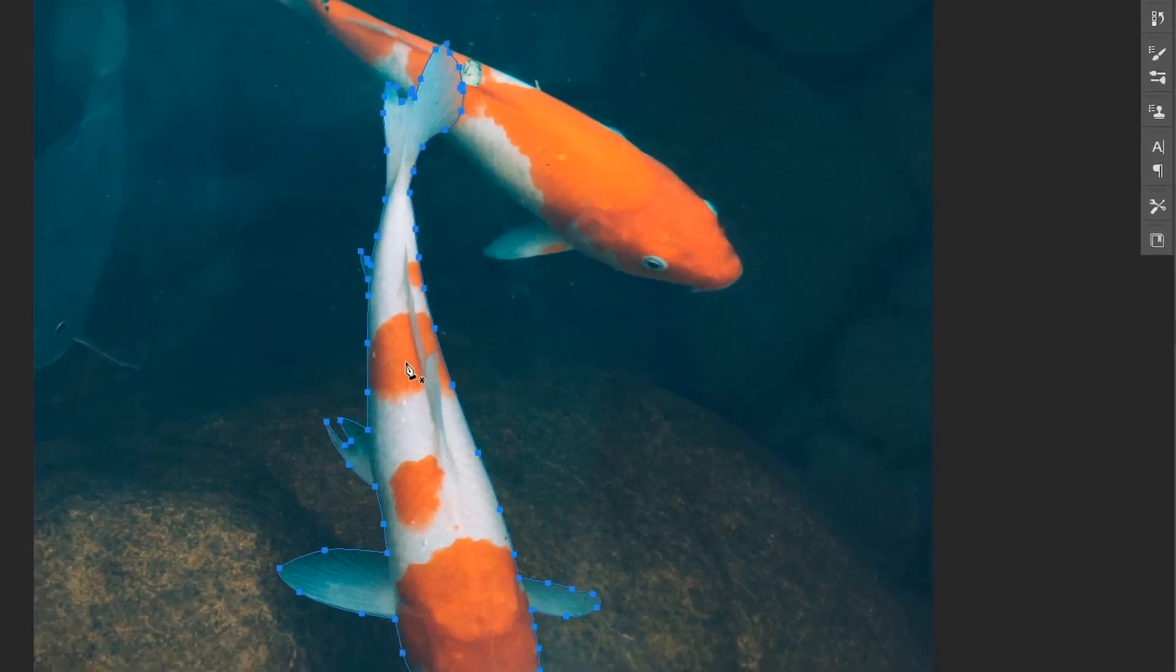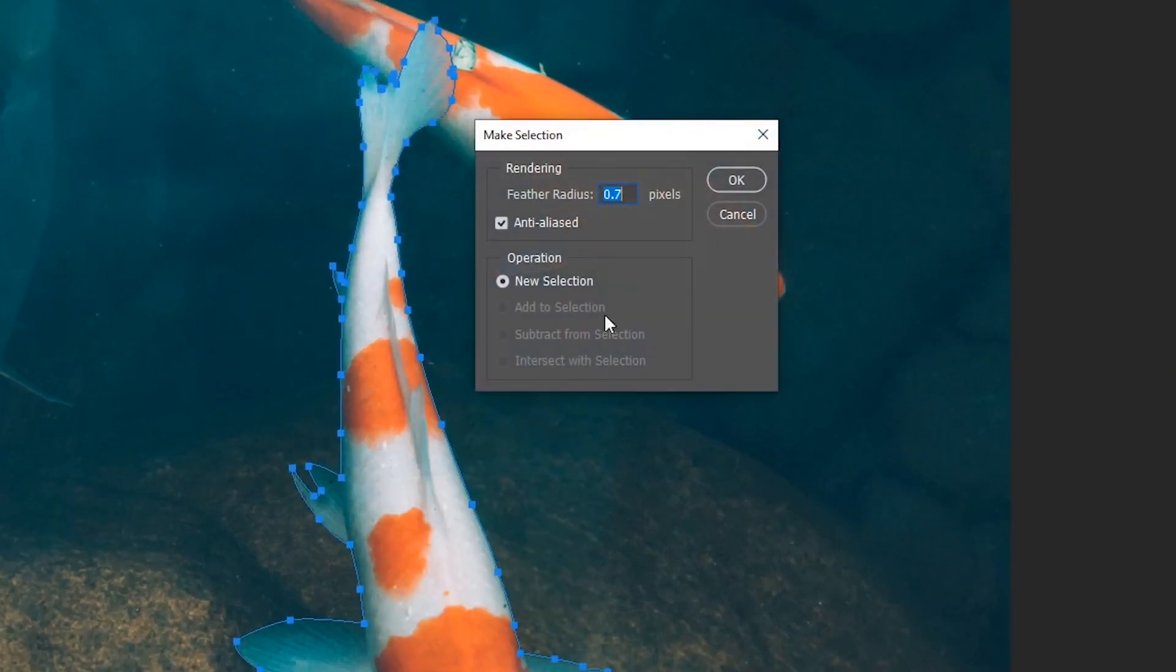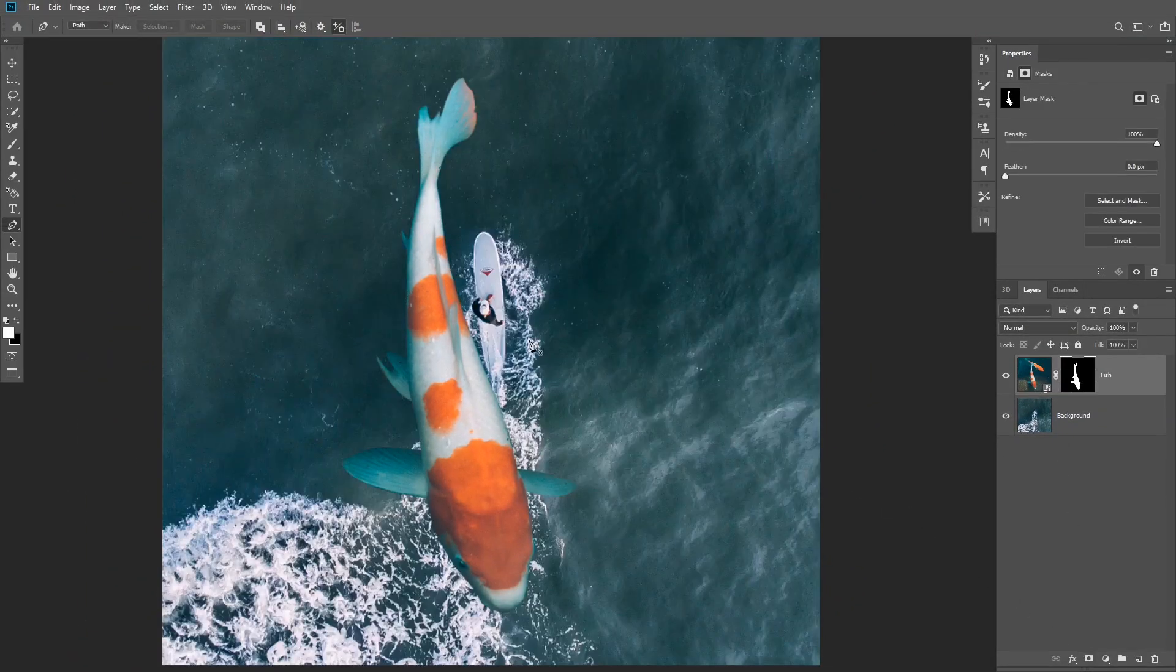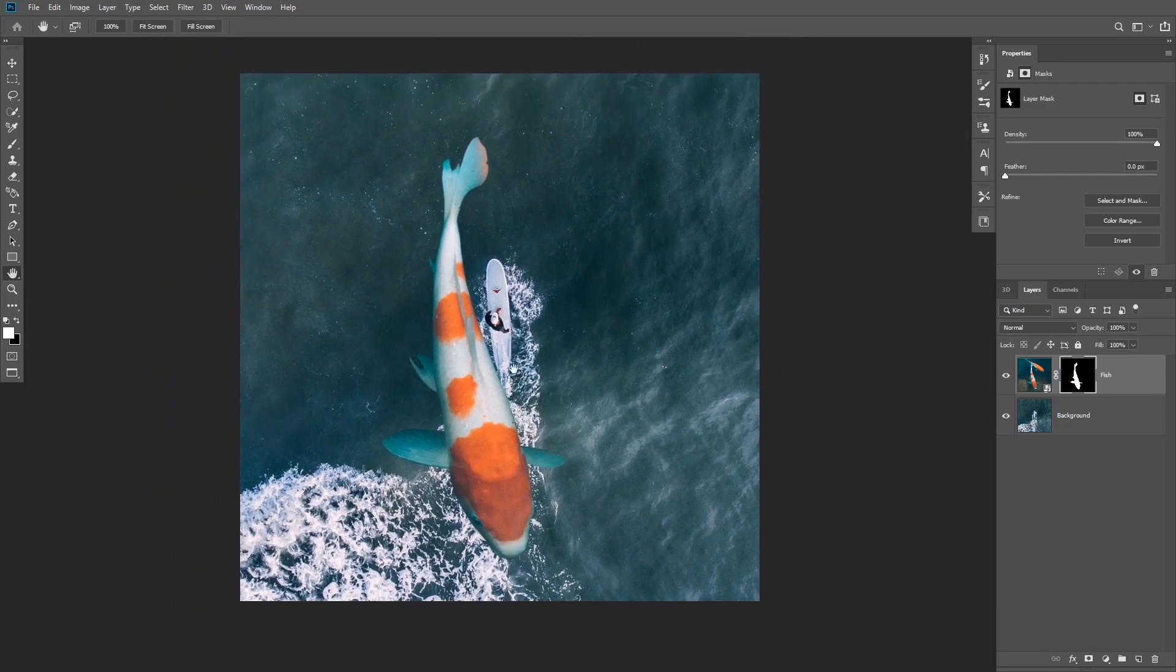Once you do that, right click on the path and choose make selection. Give it a feather of 1px or less and click ok. Then create a layer mask to hide the background.